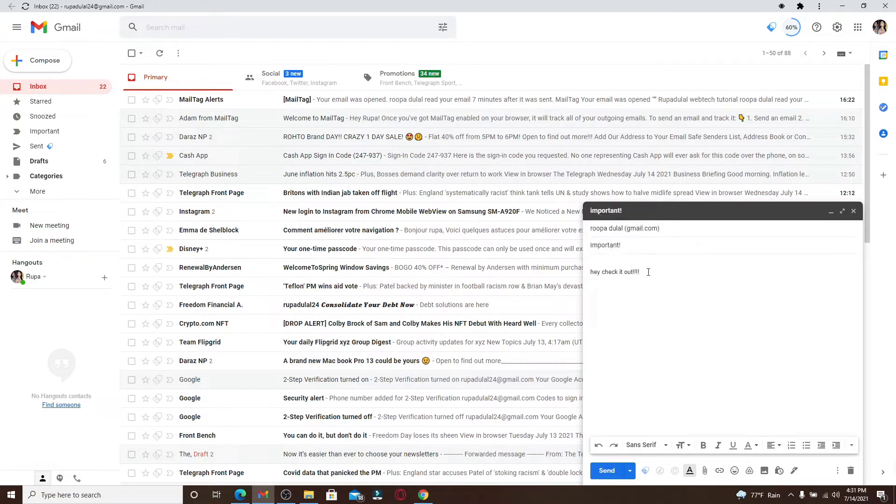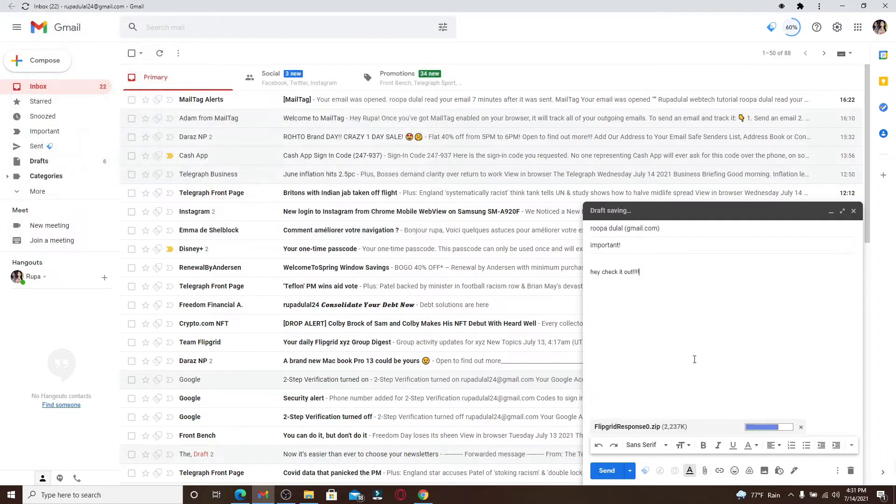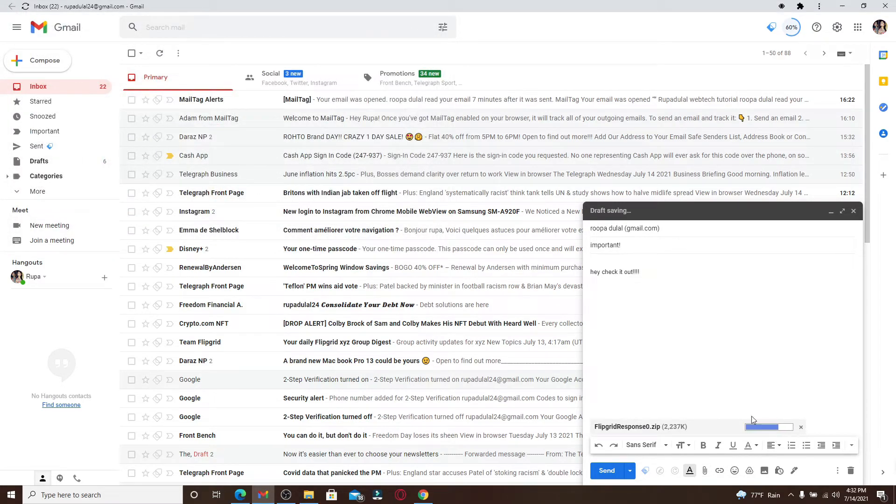At the bottom of the screen, click on the paperclip icon and select the file that you just zipped. Click Open and now wait until the file uploads. After you're done, click on Send in order to send the email.